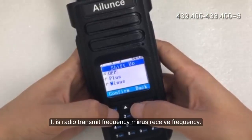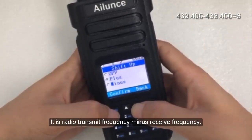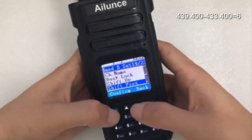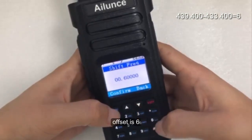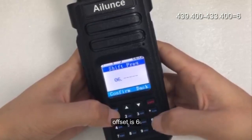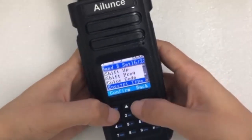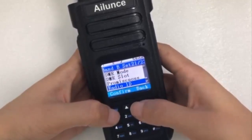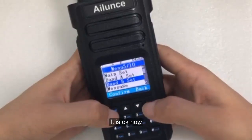The offset is the radio transmit frequency minus the receive frequency. Here we select plus. The offset is 6 — it is OK now.